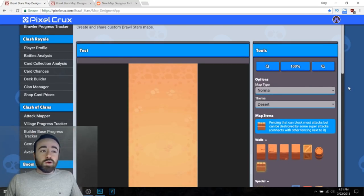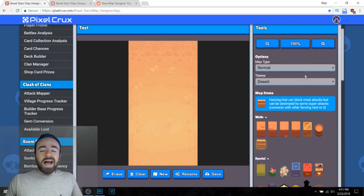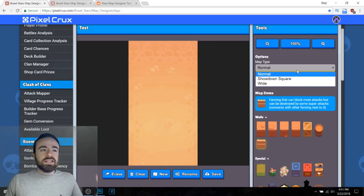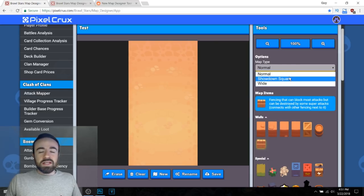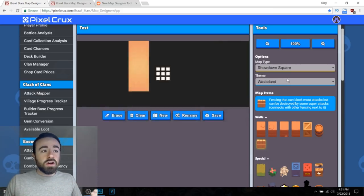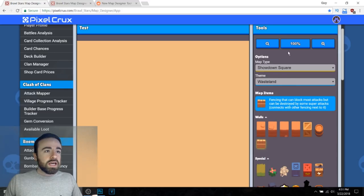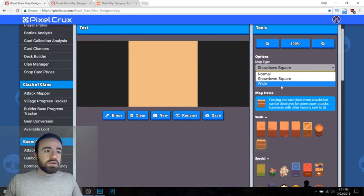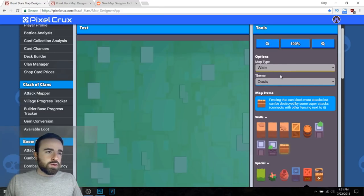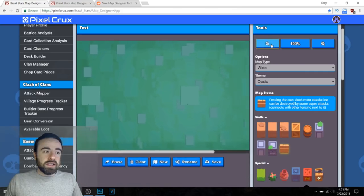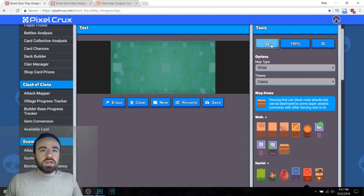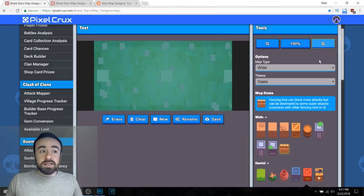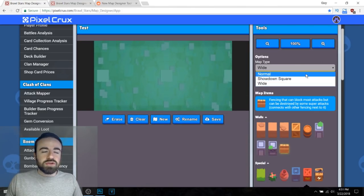So first off, it's really intuitive. You can make whatever style map you want. You can change the map type, that's basically the size. It's a normal map. You can make it a showdown map and then it's really wide. You can make just a regular wide map which I guess is for landscape mode. So if you want to make a totally different map, try and make it better for the landscape.